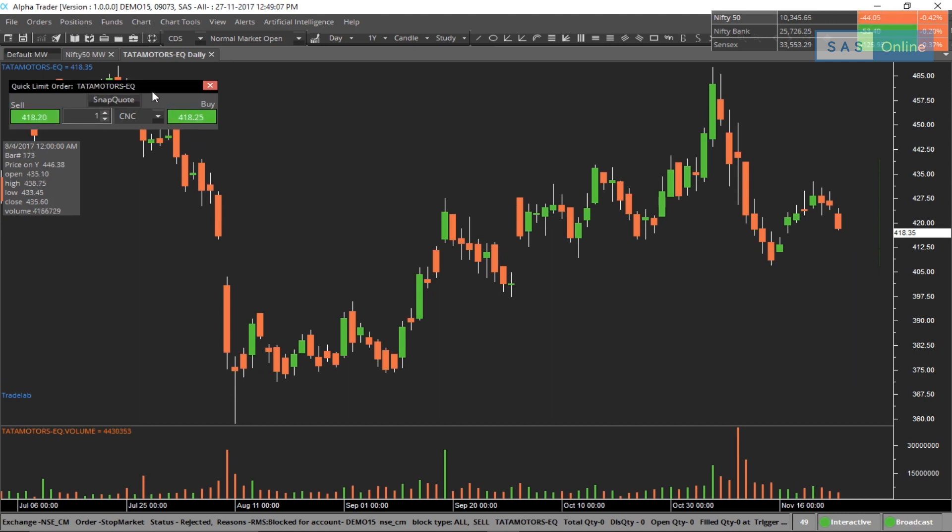Also notice this quick limit order entry on the left. If you want to simply place 10 shares of a stock, press 10 and click on sell, you'll immediately get a fill. This is very useful if you want to enter and exit a stock very quickly.